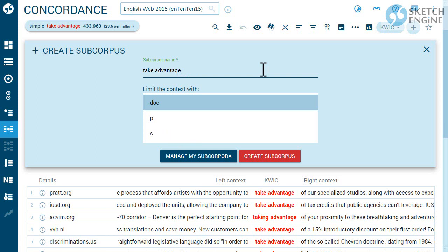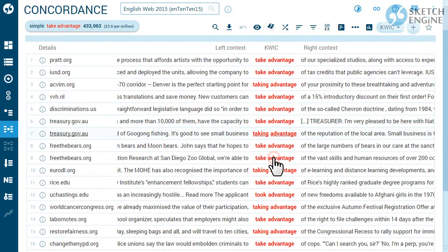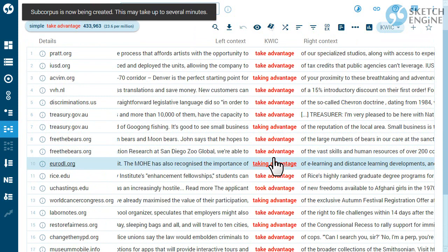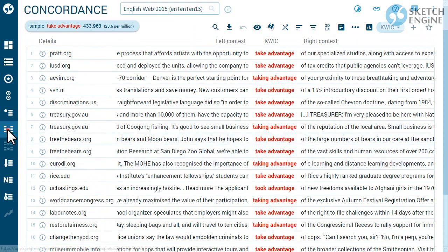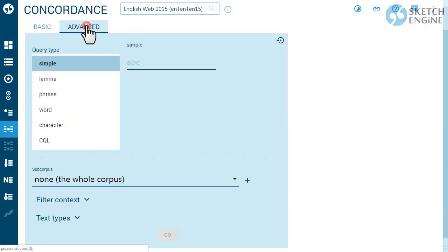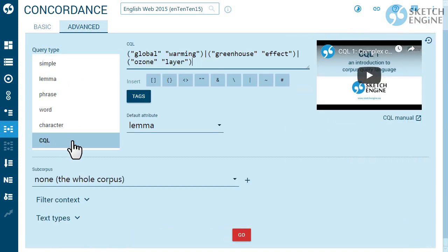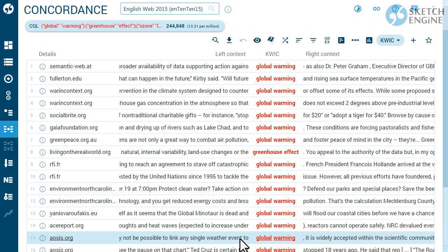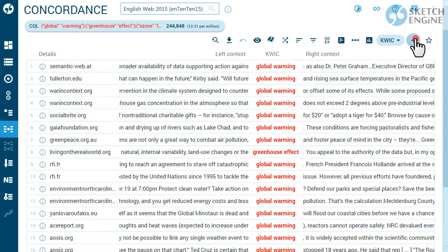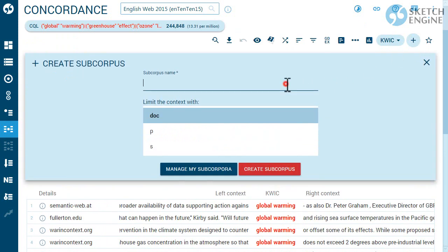The first option will produce a larger subcorpus than the last option. You can even use complex CQL searches such as this one and build a subcorpus from documents which will possibly relate to a particular topic. Each document, sentence or paragraph will only be included once, even if it was included in the search results several times.